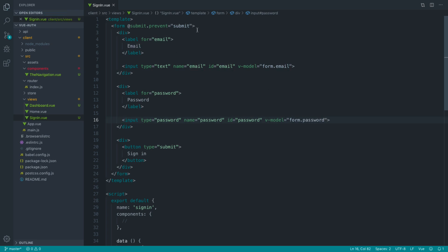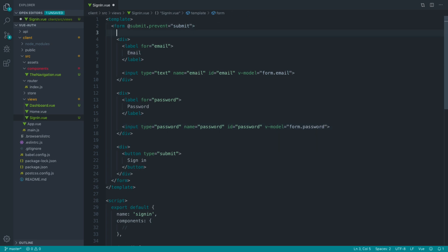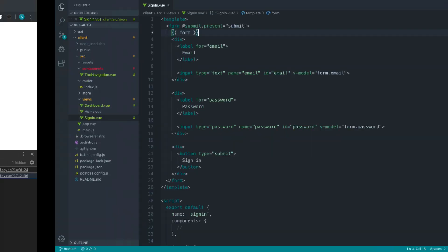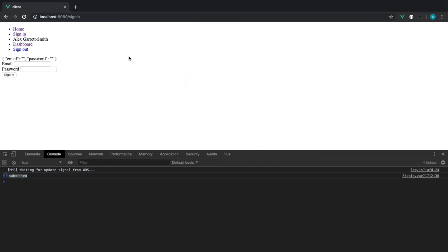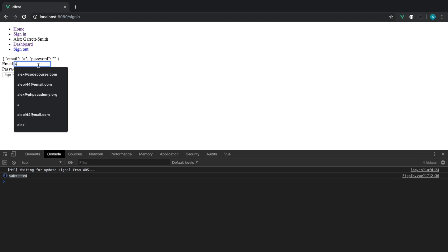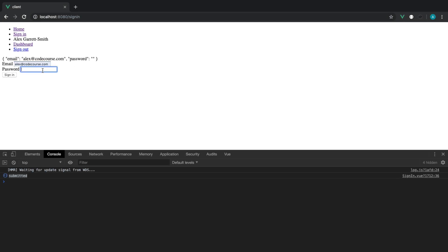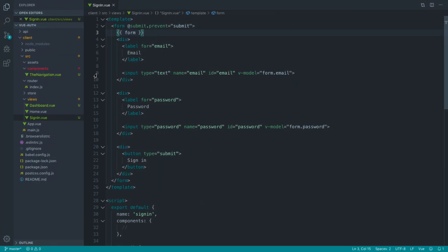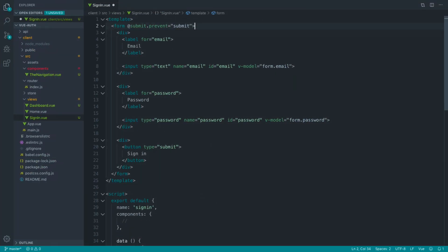Now if we just dump this on the page, if we dump that form data on the page, that will just basically keep up to date with this. So anything that we type in here means that's locally stored and we can go ahead and send that through to our API.